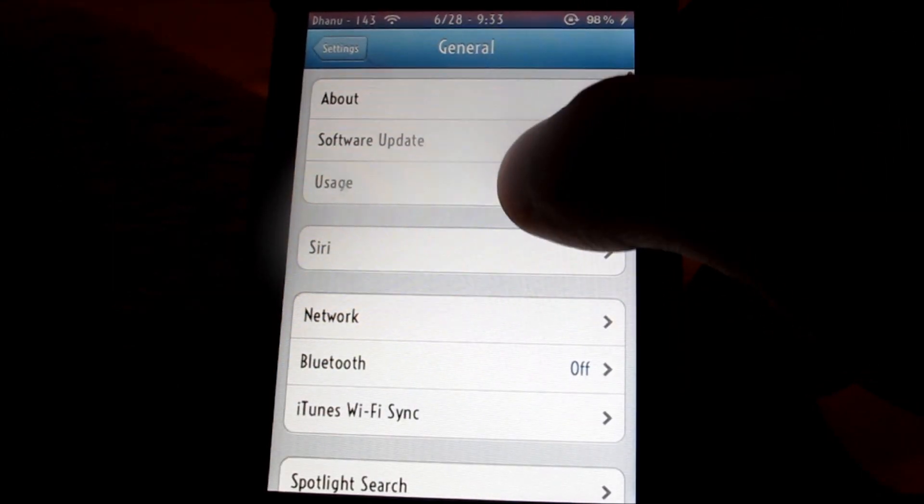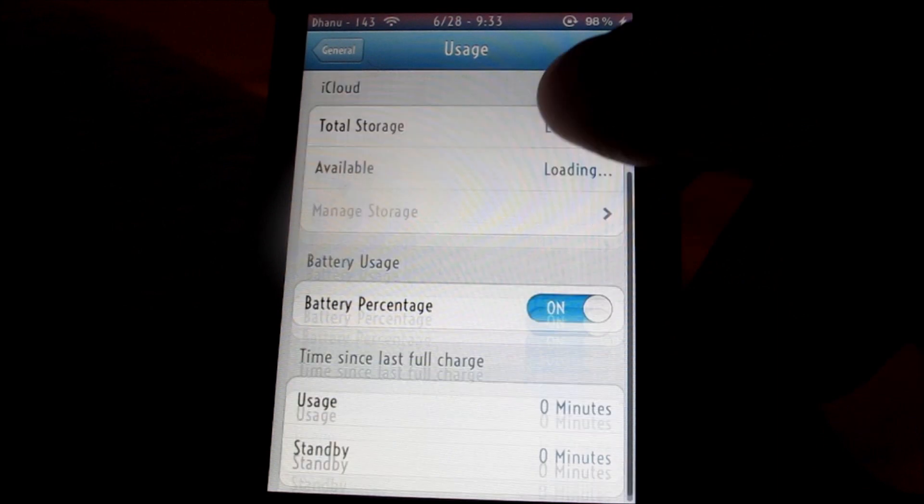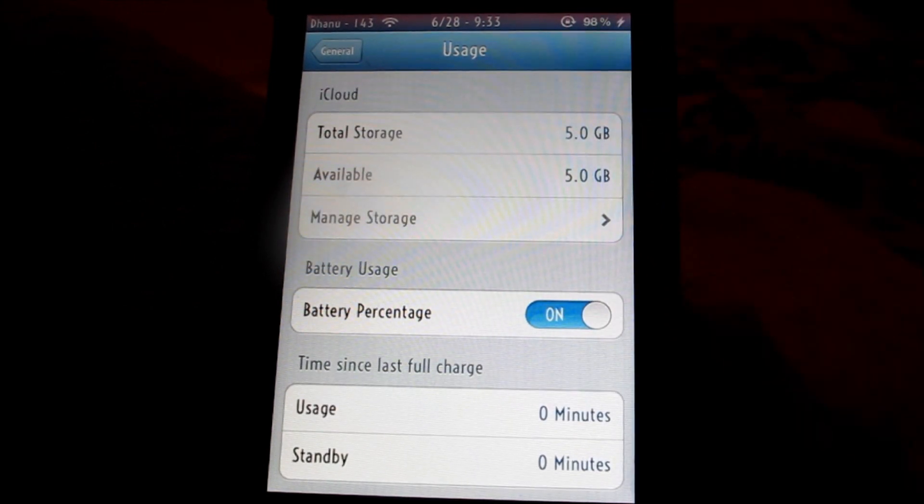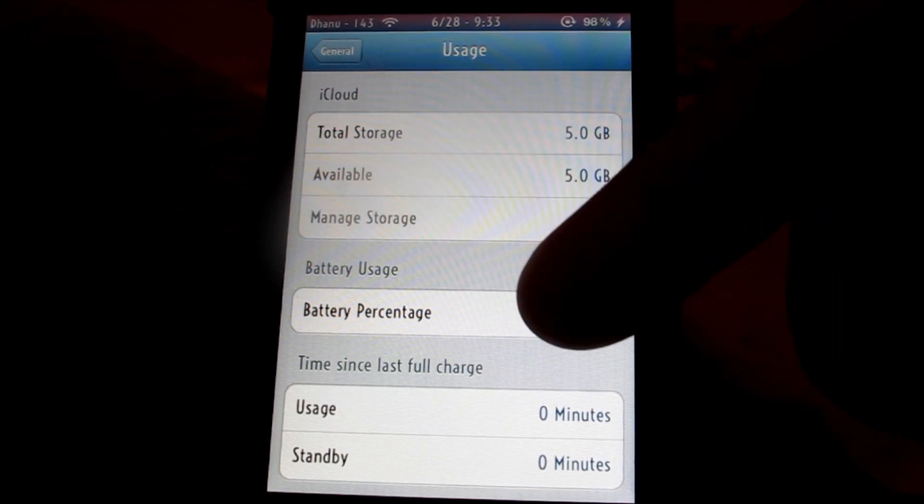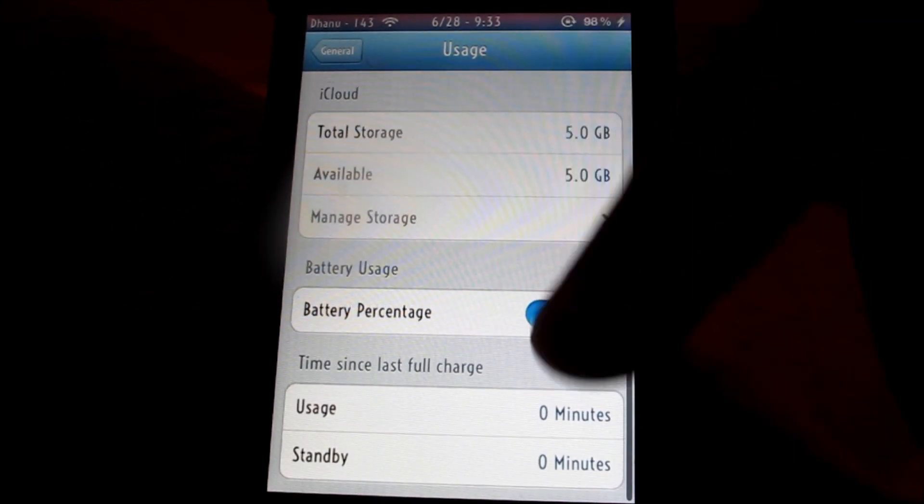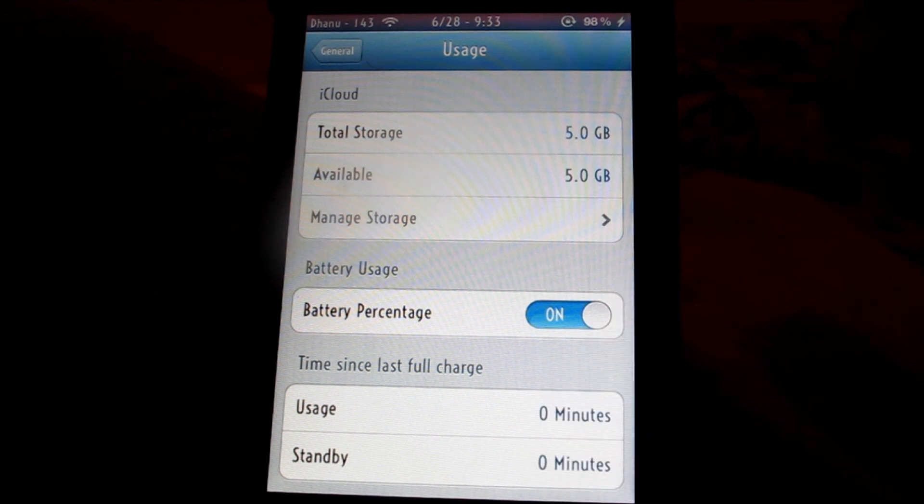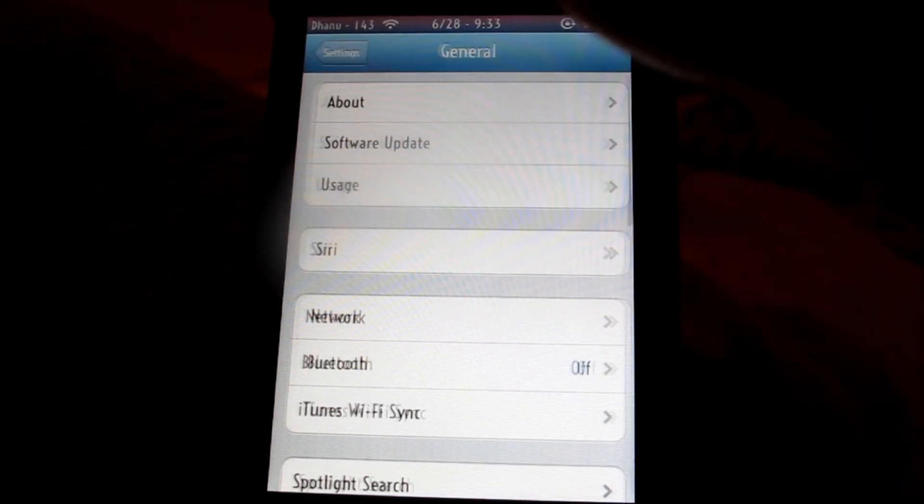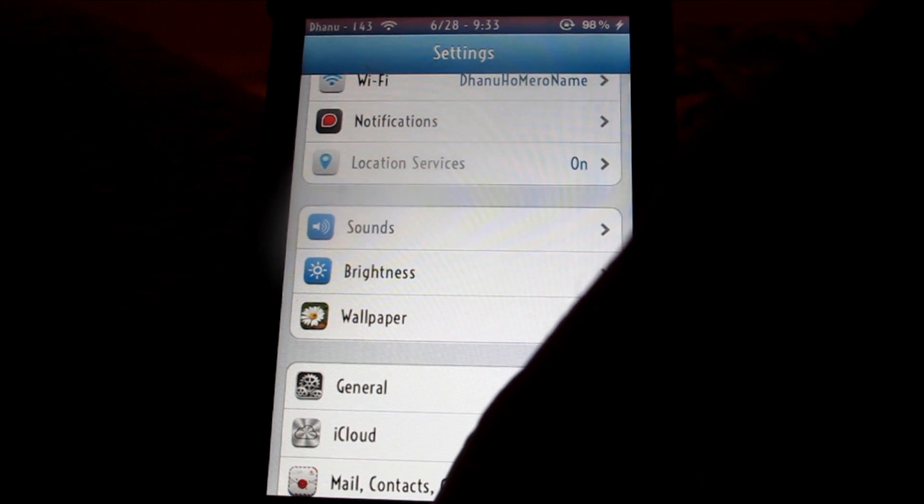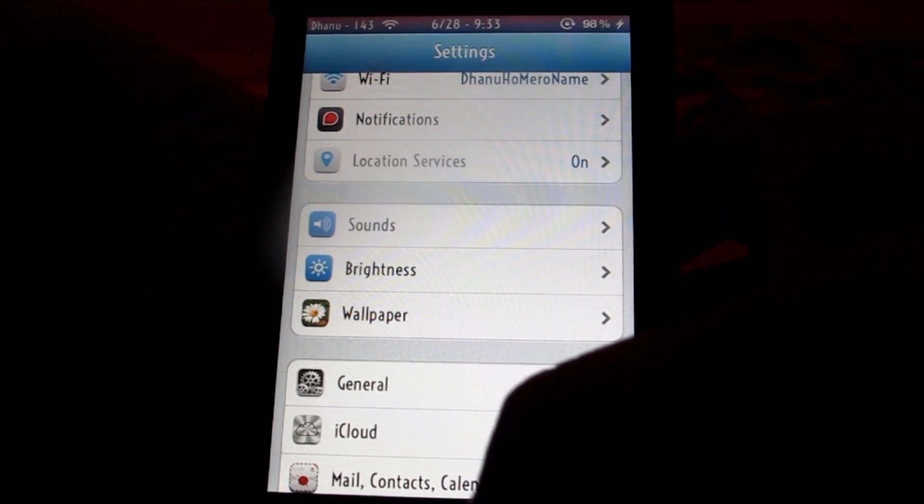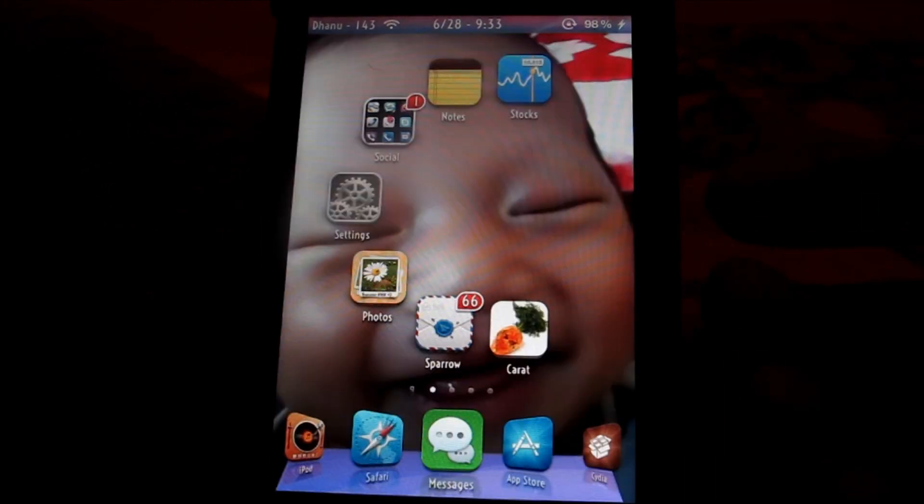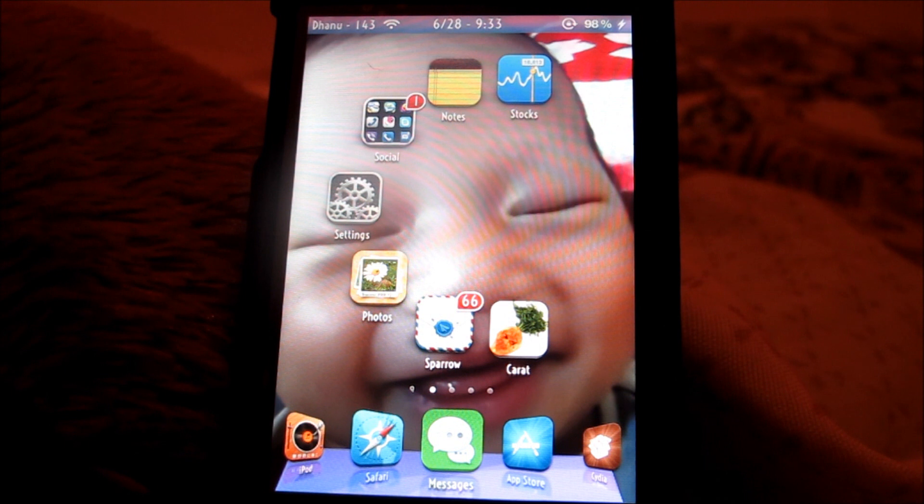Go to General, then Usage. This will enable battery percentage and the time you've spent on your iPod Touch and even more than that. You can download this from Cydia, you don't have to pay for this, it's free.